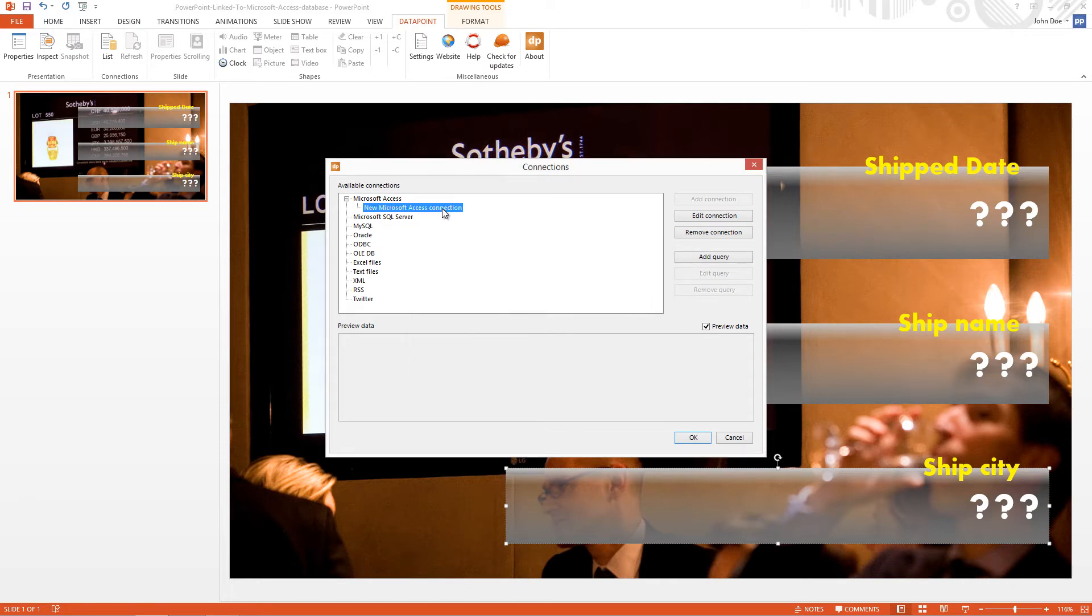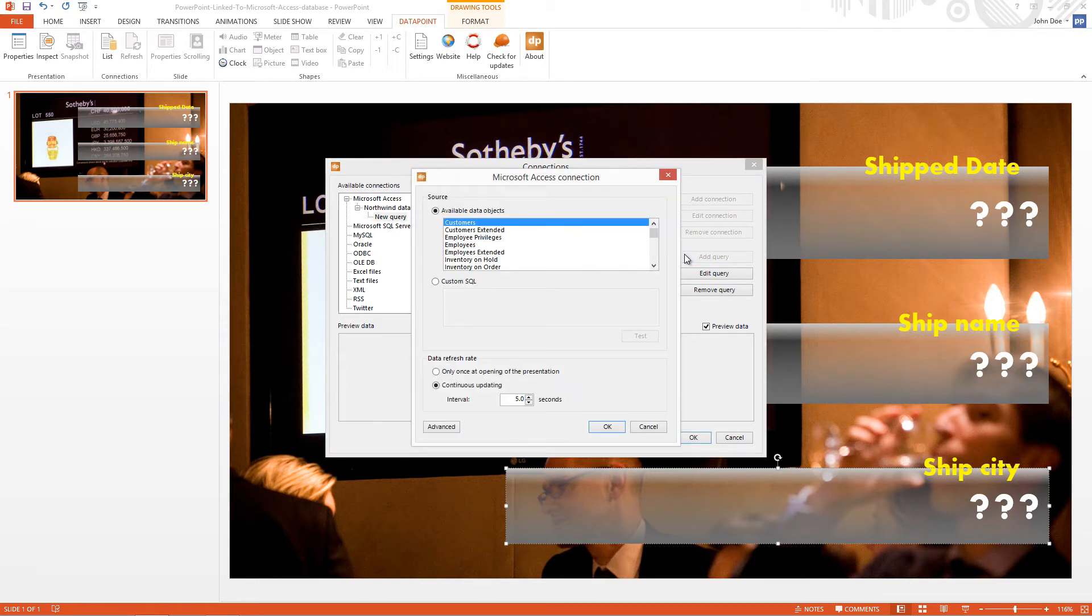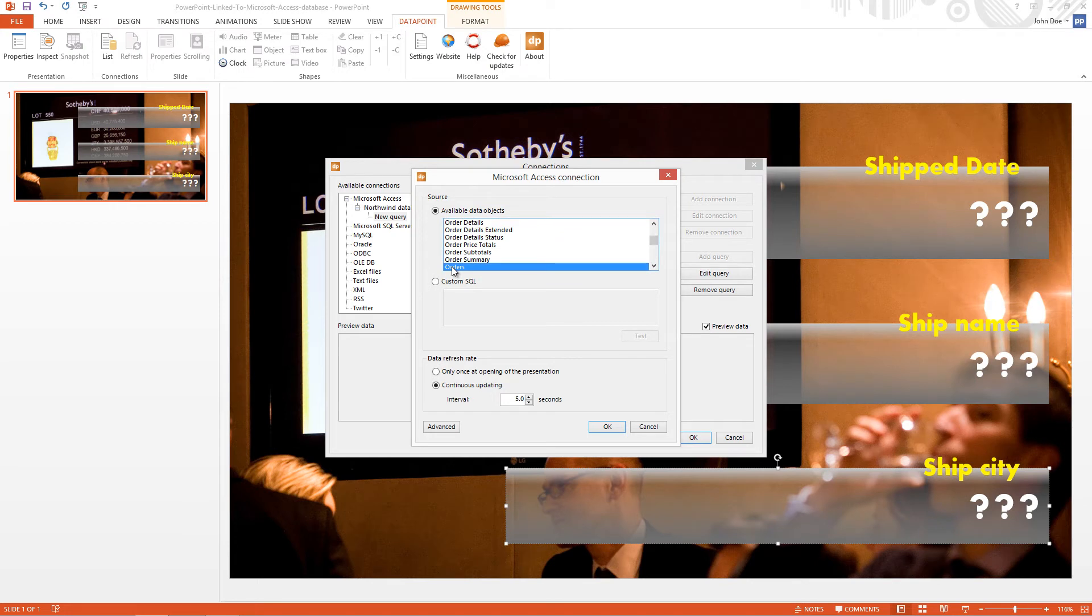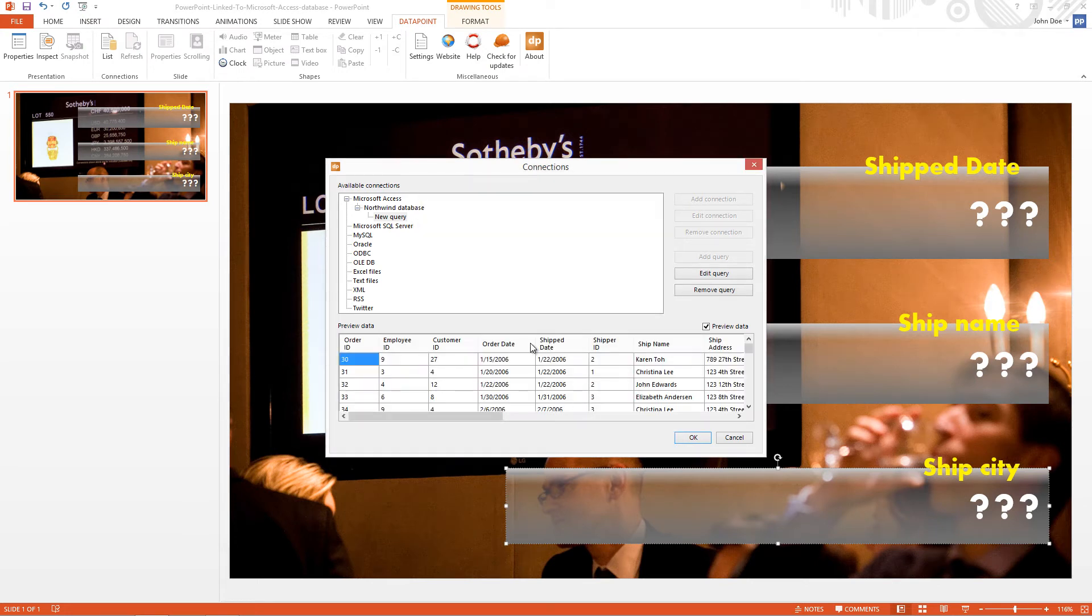Then I give a proper name to this connection. Okay, and now I click Add Query to get the information. I see a list of tables and I'm looking for the Orders table. I click OK and I rename the query.